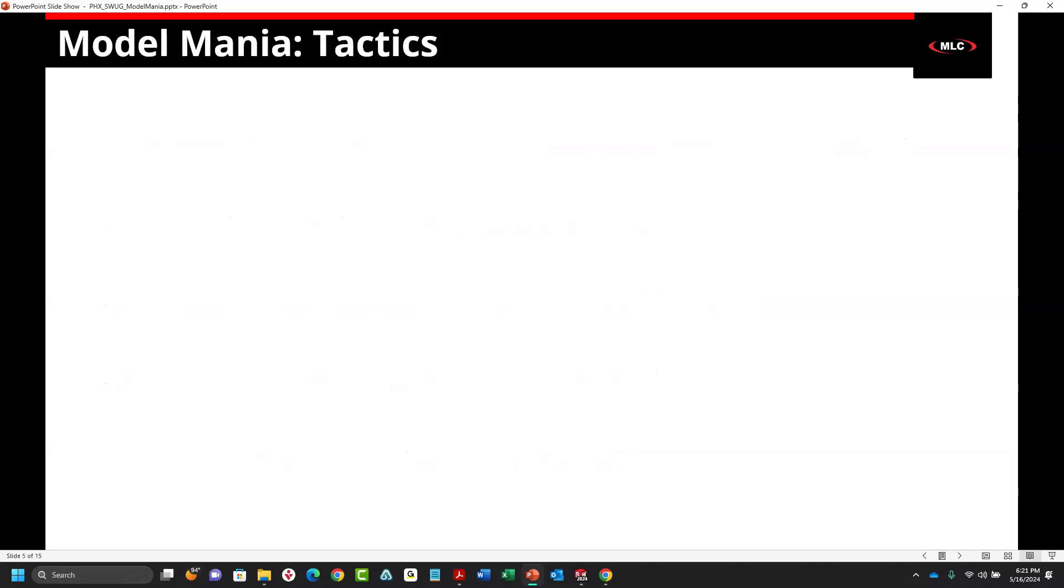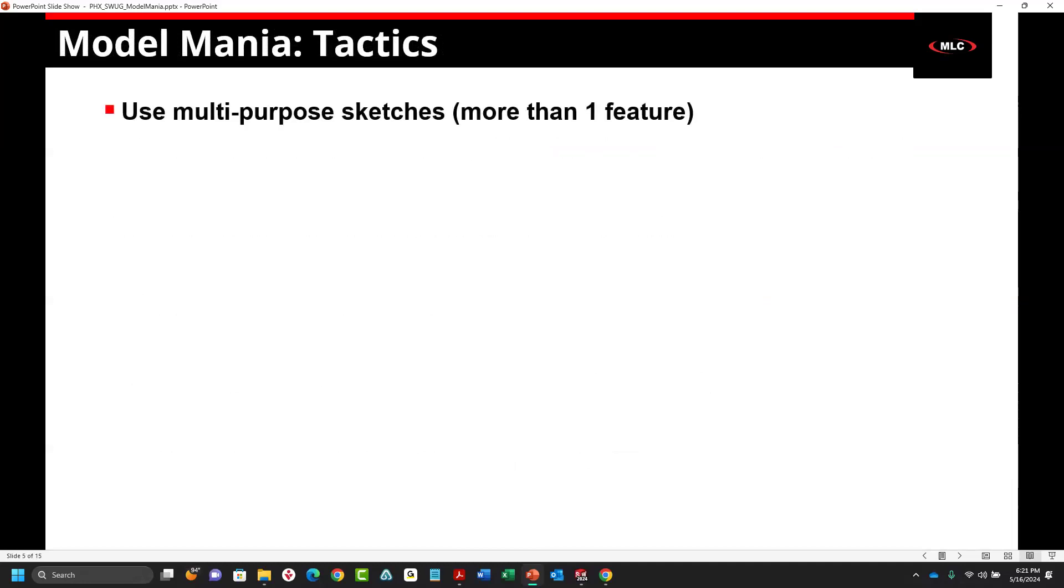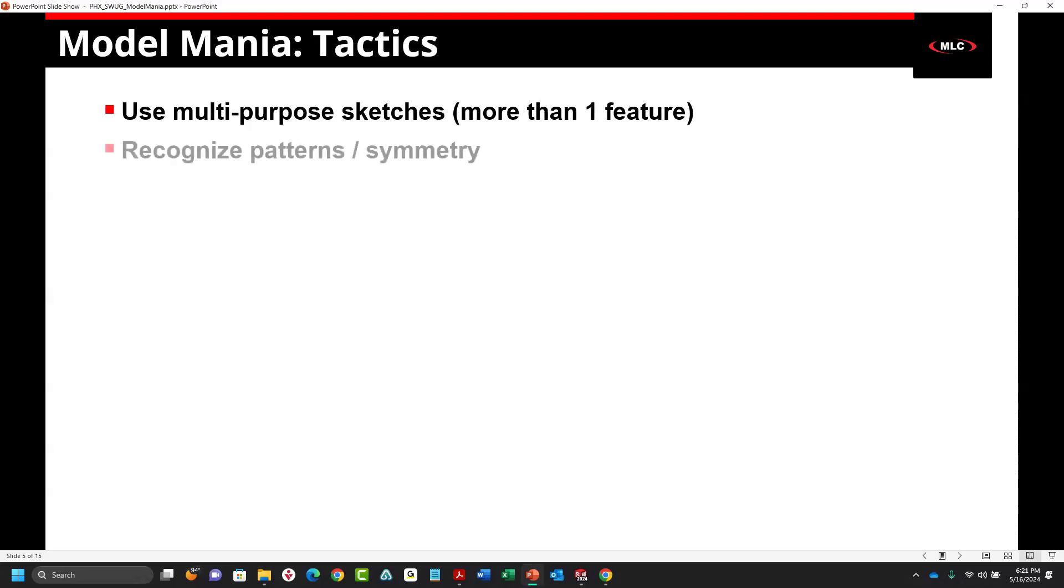So some tactics here. Use multi-purpose sketches. What I mean by that is think of utilizing sketches for more than one feature. This is something that a lot of people do anyway. But a lot of the approaches to modeling that I see is you tend to do one sketch, do a feature, one sketch, do a feature. You're trying to kind of multitask when you do this. So think of doing that at the beginning. You have a skeleton sketch and it kind of drives everything down the tree.